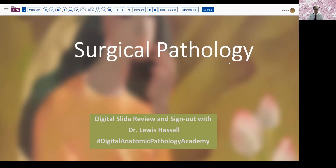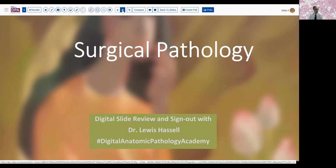Welcome to another of our sessions of digital slide review and sign out. I'm Dr. Louis Hassel coming to you from the campus of the University of Oklahoma, and our program part of PATH Presenter and the Digital Anatomic Pathology Academy. Our case today comes from the realm of gynecologic pathology and is a rather interesting case that came to us in consultation.